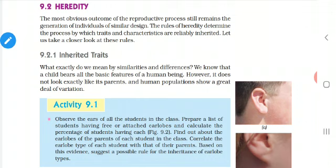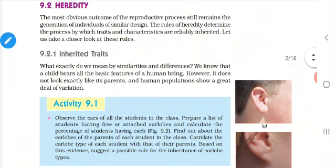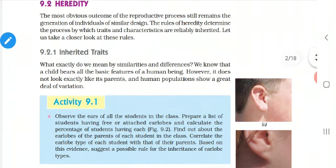Have you all understood the definition of Heredity? That is the passing of characters or the passing of traits from one generation to the other generation is called Heredity. Now we are going to see some of the rules by which the traits are inherited.